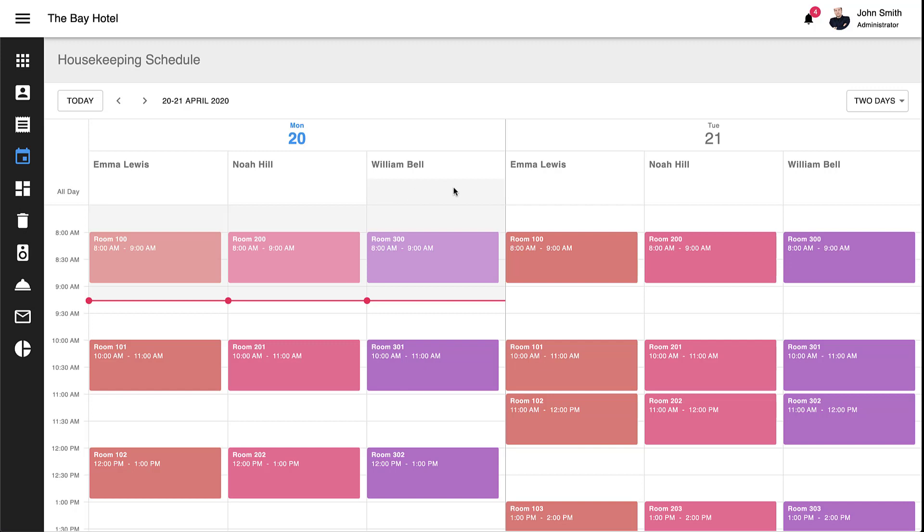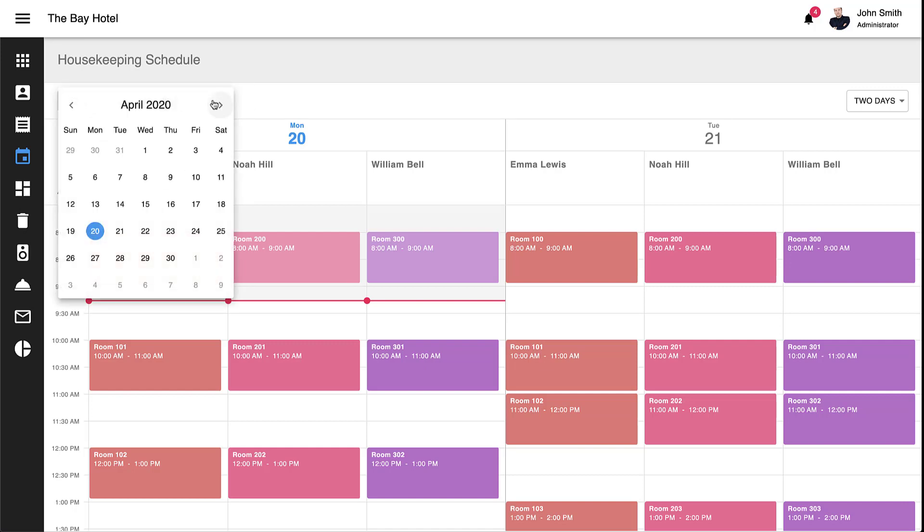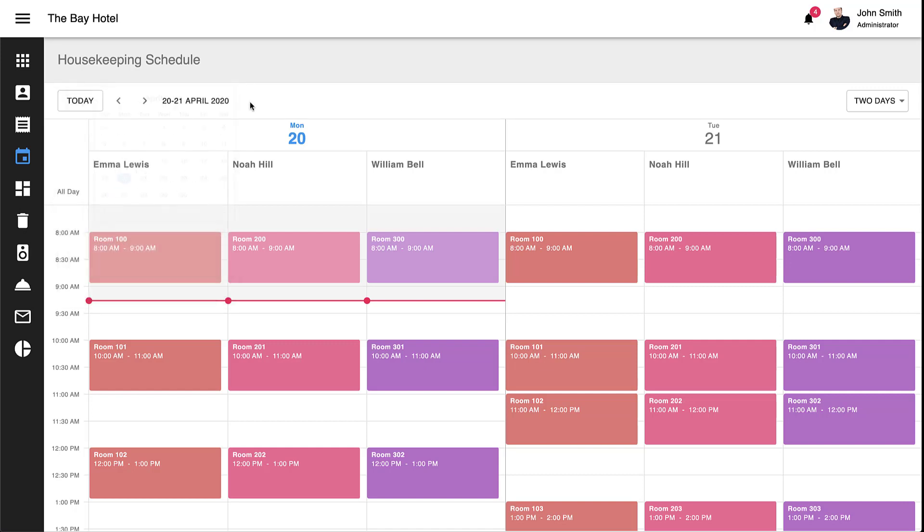To help users navigate between individual dates, our React Scheduler includes a Date Navigator UI element at the top of the control. If users click the date field, a calendar is automatically displayed to assist in date selection. Alternatively, dates can be scrolled via buttons. Finally, we've included a Today button to help bring the user back to today's date.